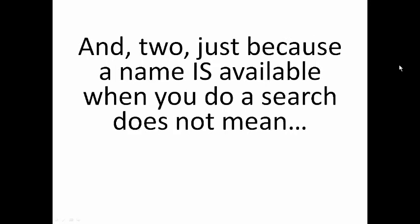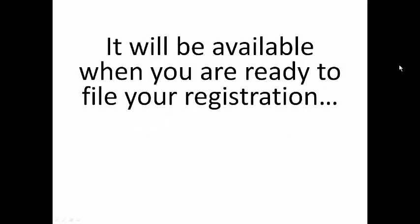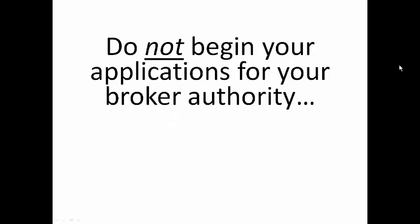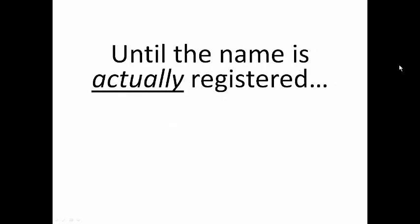And two, just because a name is available when you do a search does not mean it will be available when you are ready to file your registration. Don't delay the registration if you are ready with an available business name. Do not begin your applications for your broker authority until the name is actually registered.